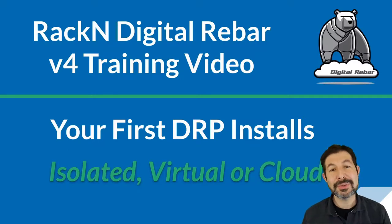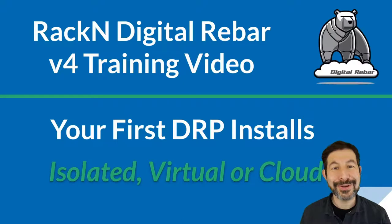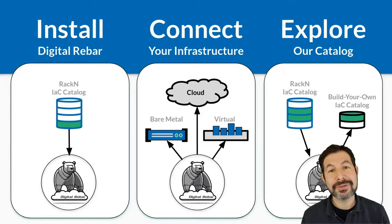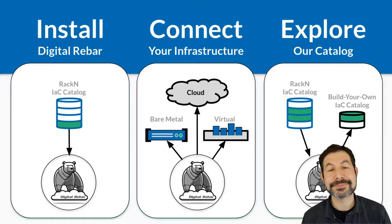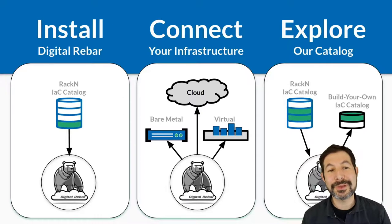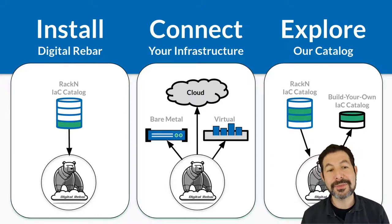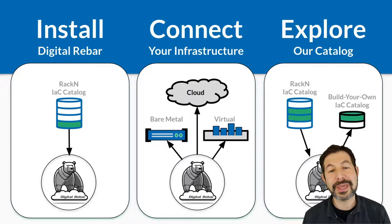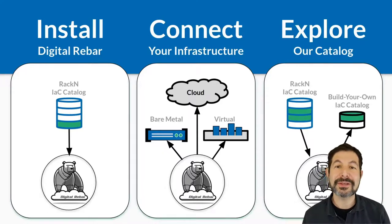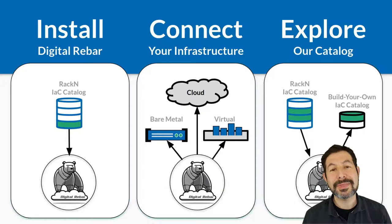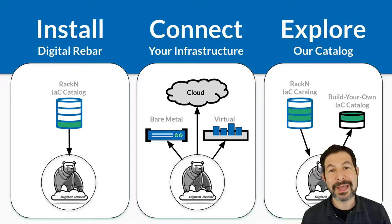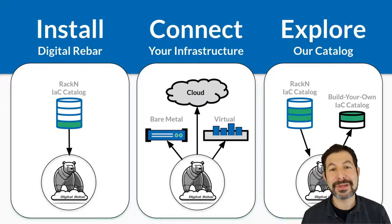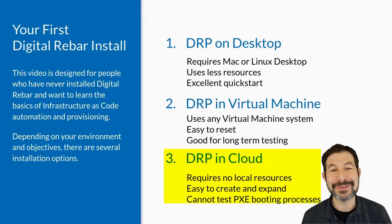If you're not sure which one, hang on, we're going to talk about which one is which. No matter which install process you're using, it's all pretty much the same thing. You download Digital Rebar from the infrastructure as code catalog, you connect it to the infrastructure you want, and then you'll explore our full catalog and do more advanced things.